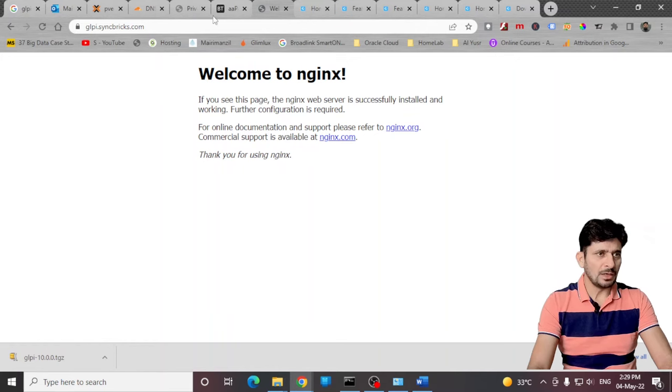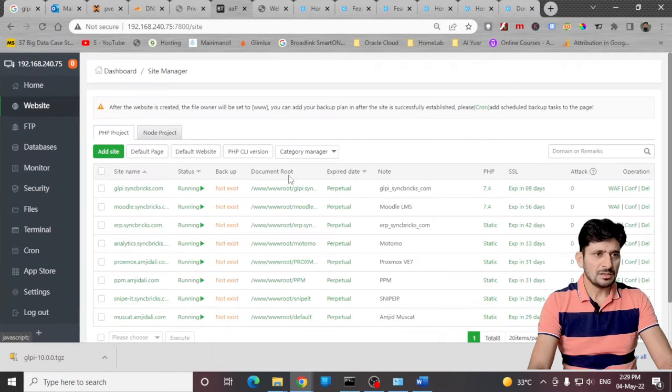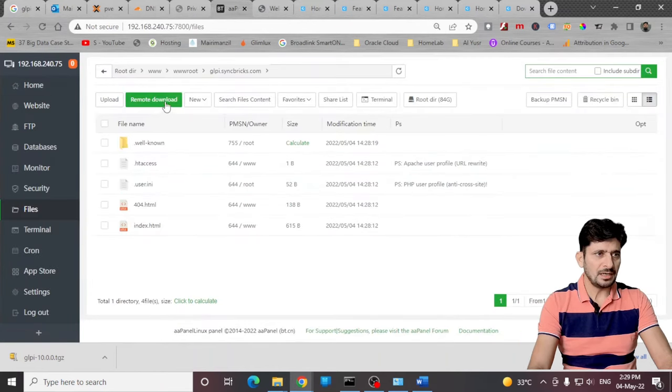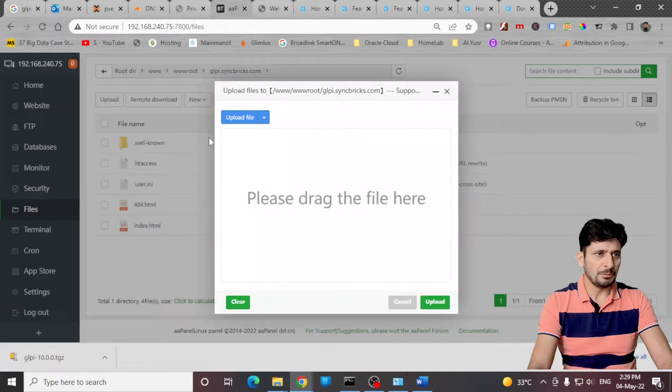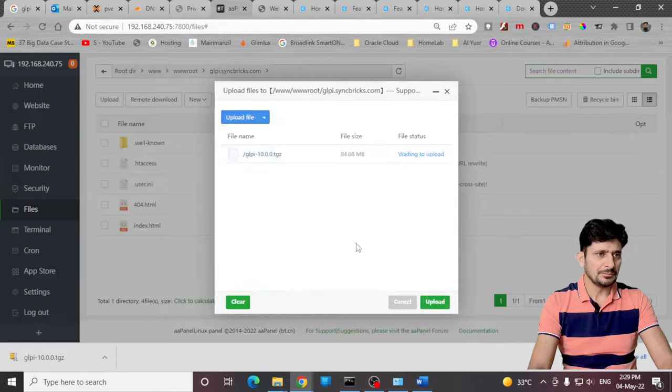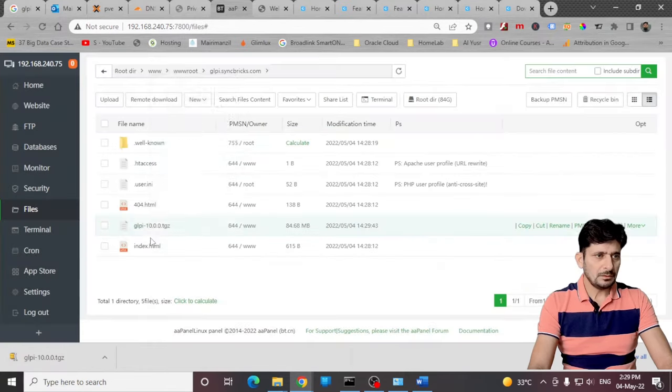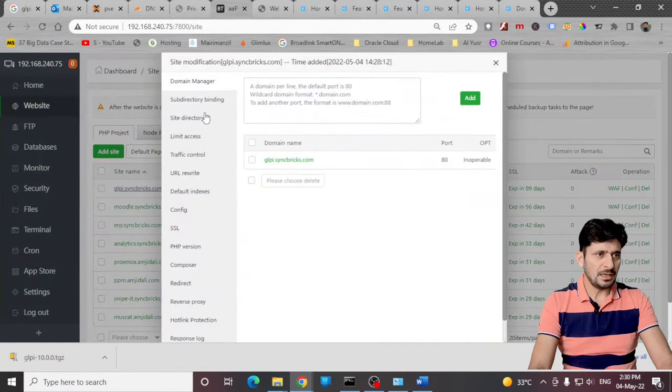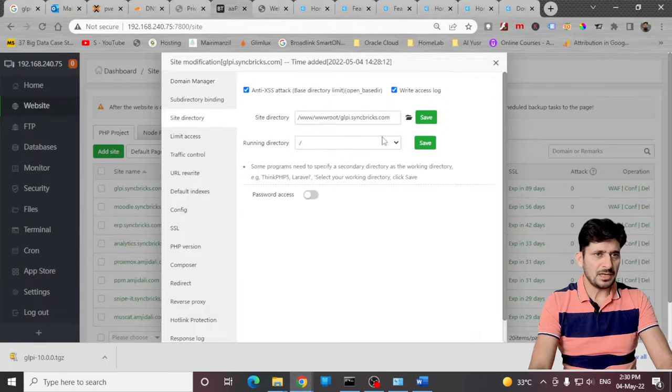Now I'll be uploading this to the root directory here. Here is my GLPI root directory. I'll simply upload this, just extract it, and change my site directory.